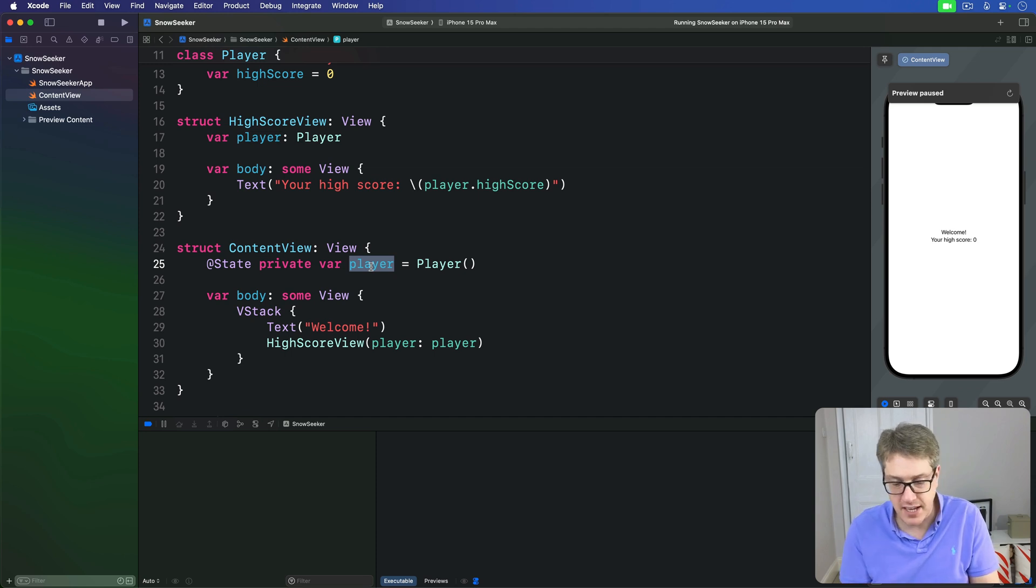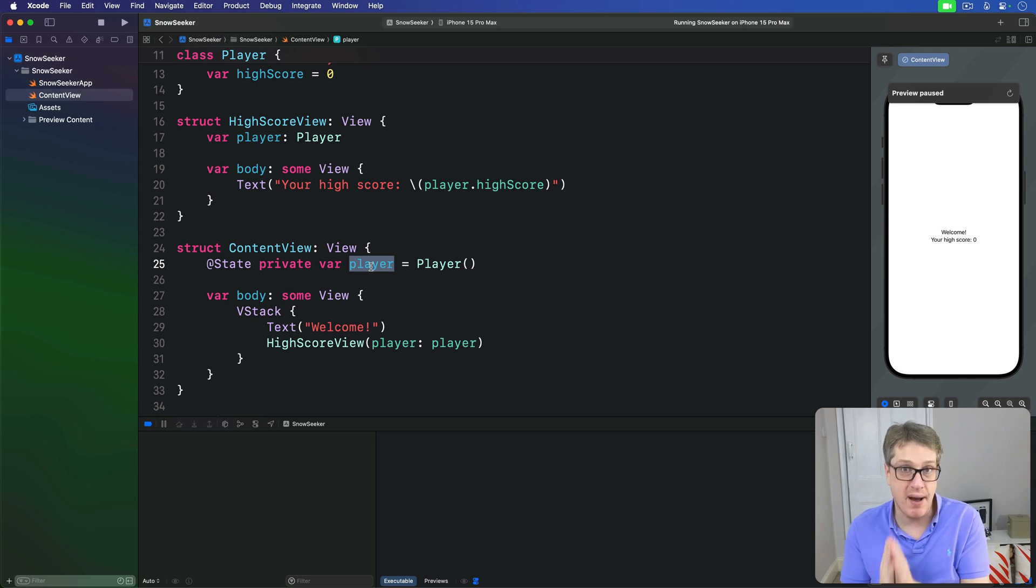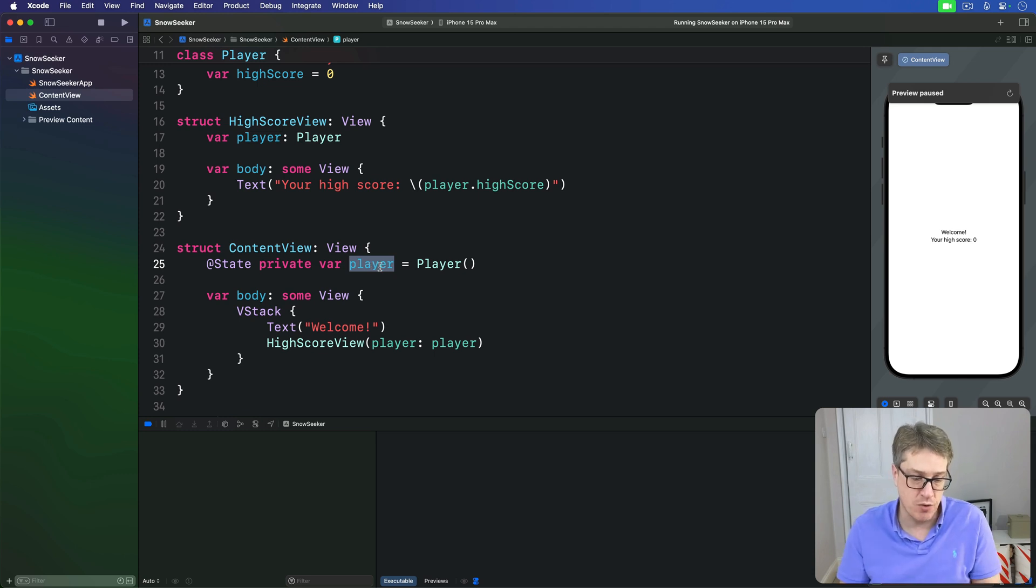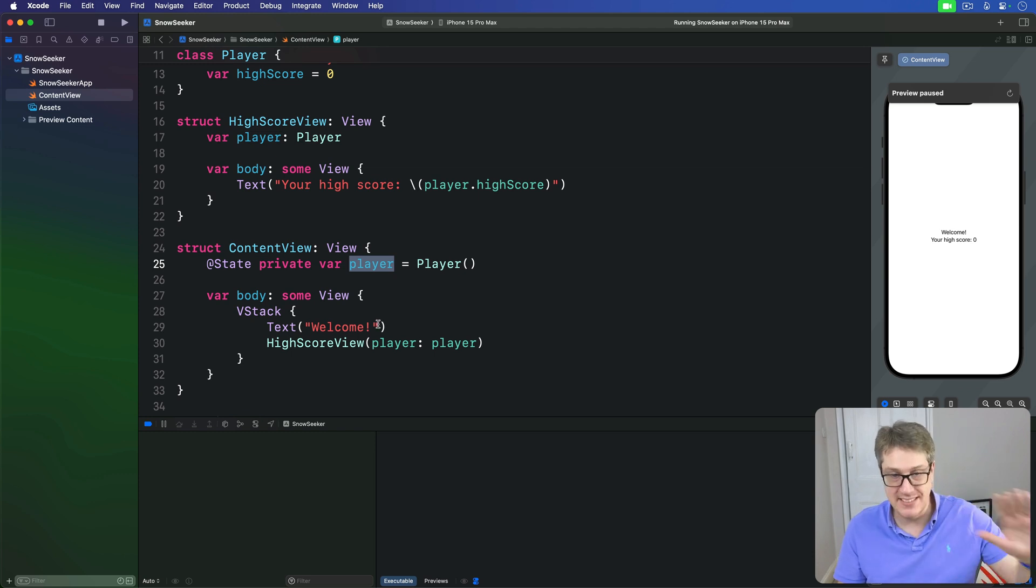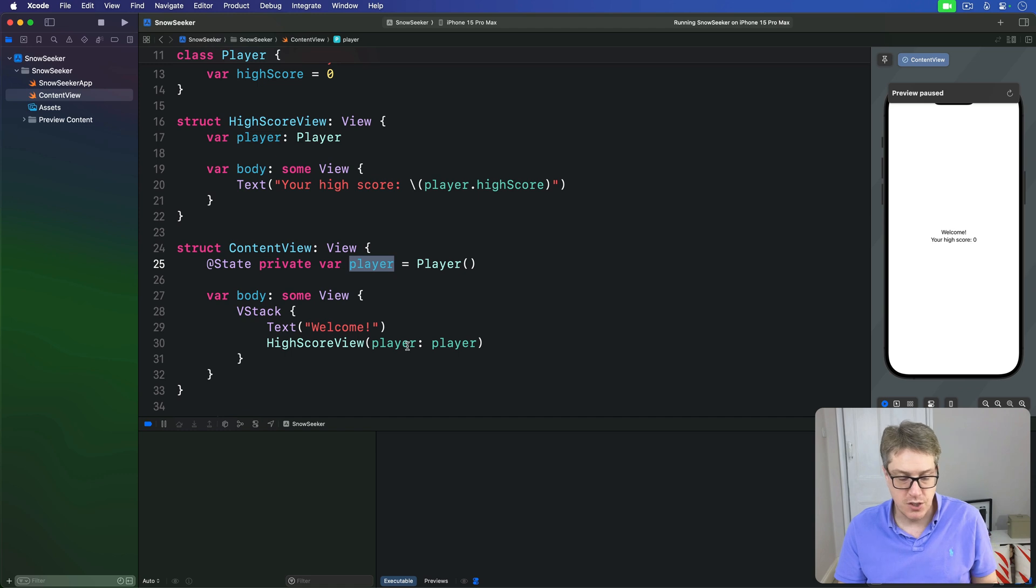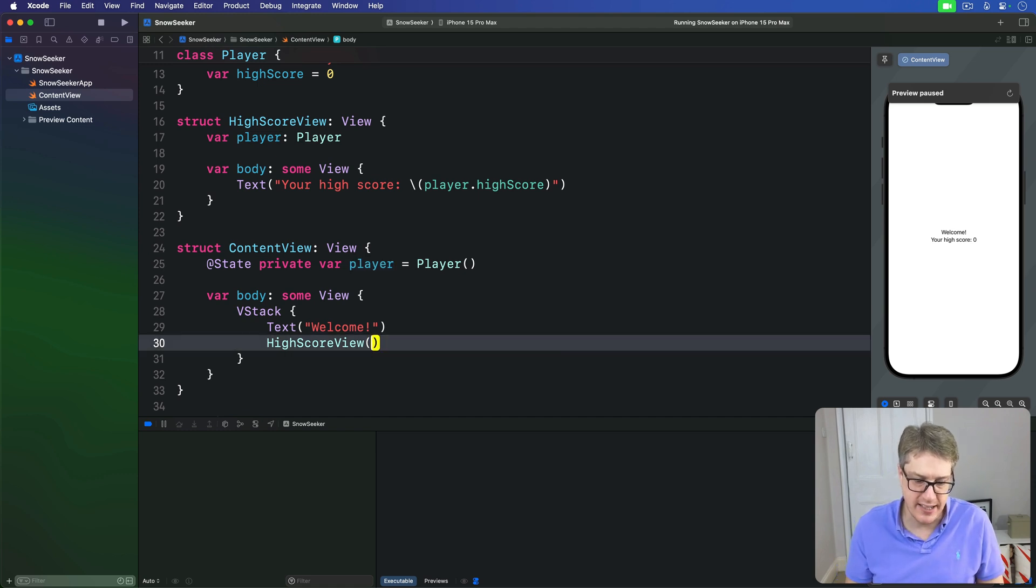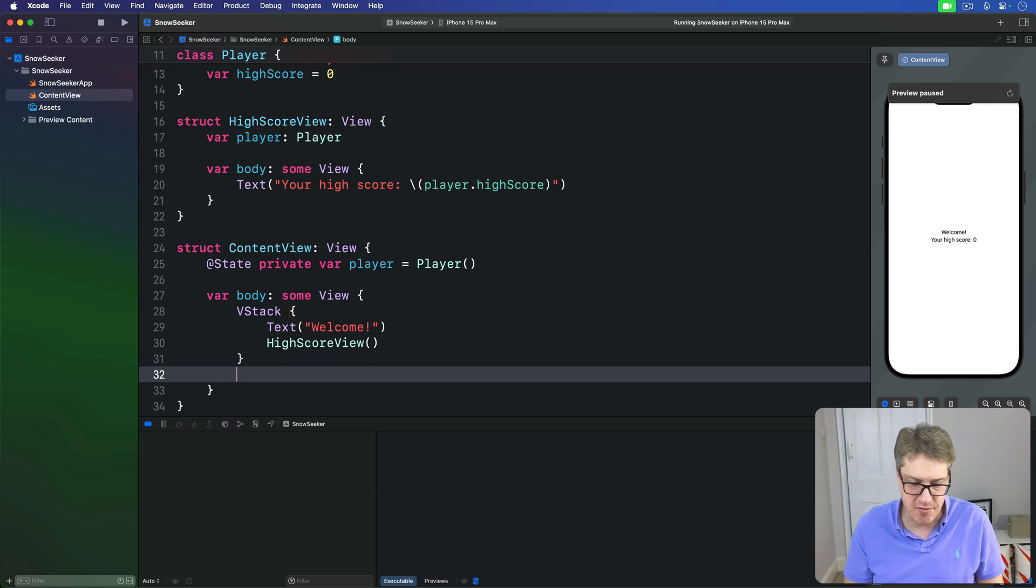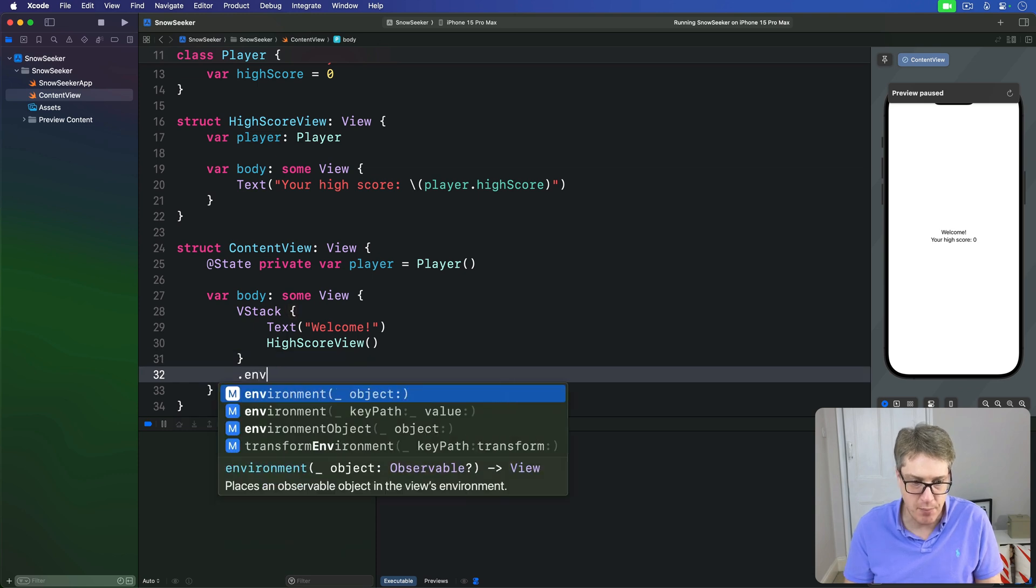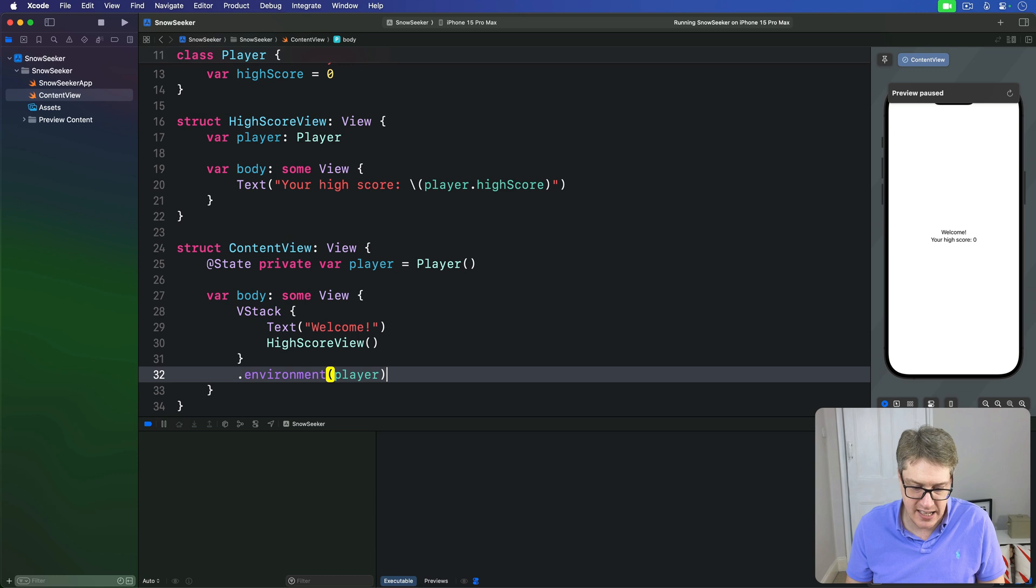This takes two small changes to our code. First, we no longer want to pass a value into our HighScoreView and instead make this thing be sent in through the environment. So down here, I'm going to say let's not pass the player in here and instead use the environment modifier to inject our player into the SwiftUI environment.